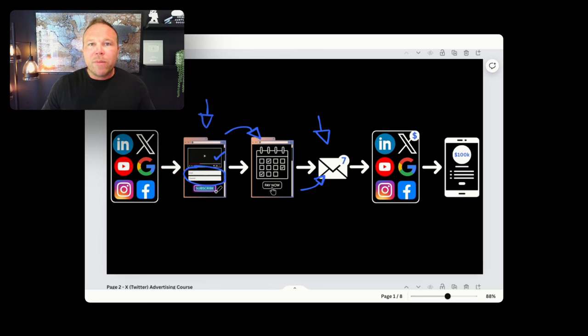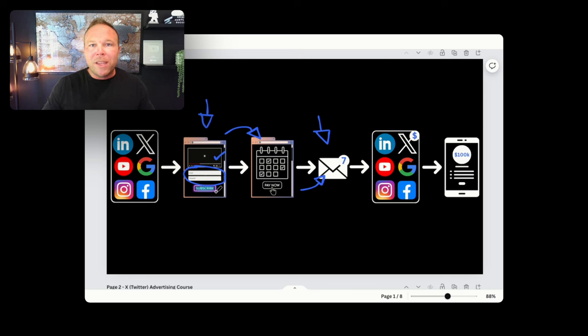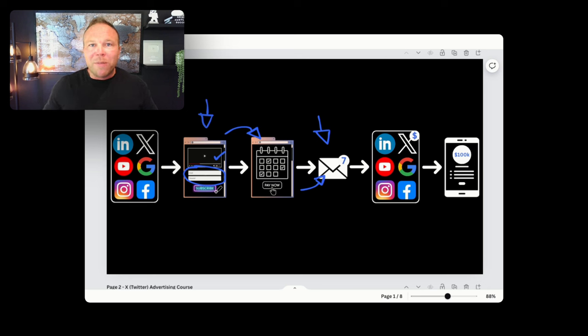Imagine the power of that. You have someone buying tomorrow, next week, next month. People that signed up today are buying next year. You totally forgot about them, but they're in your system. It's incredible.